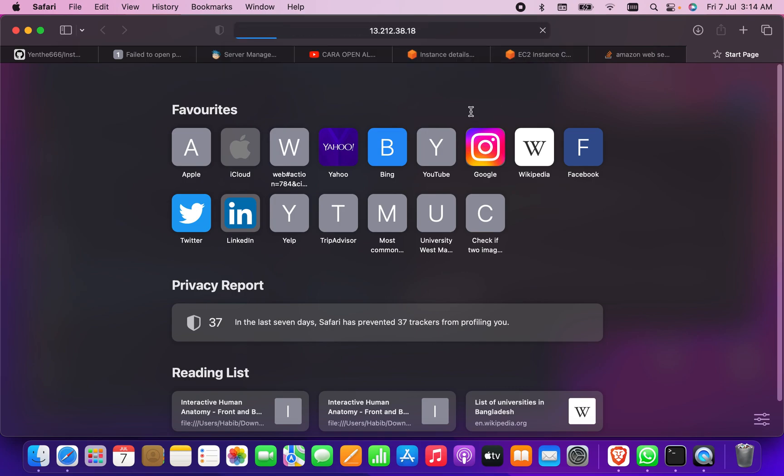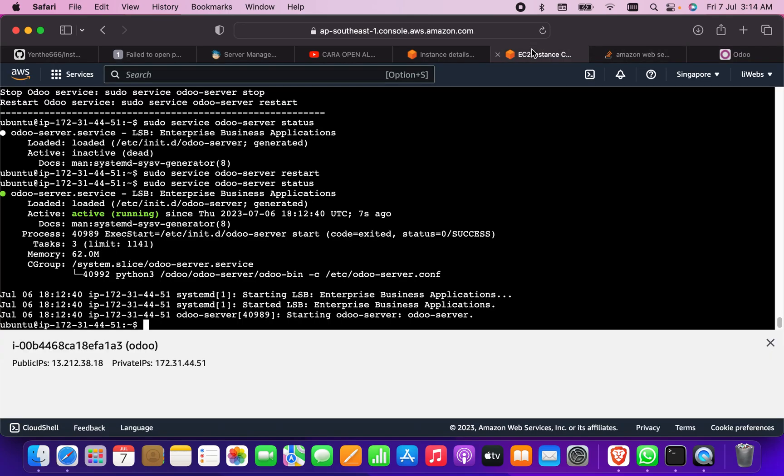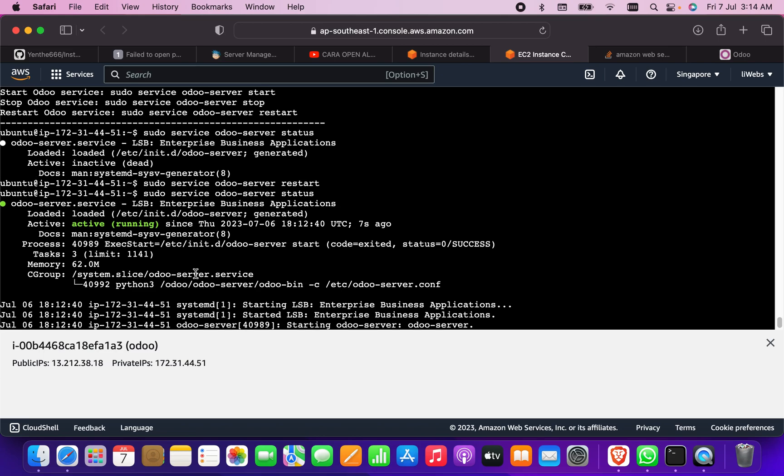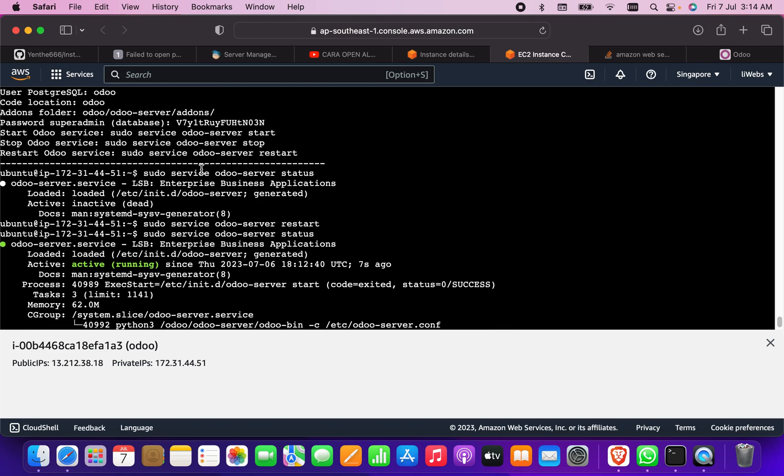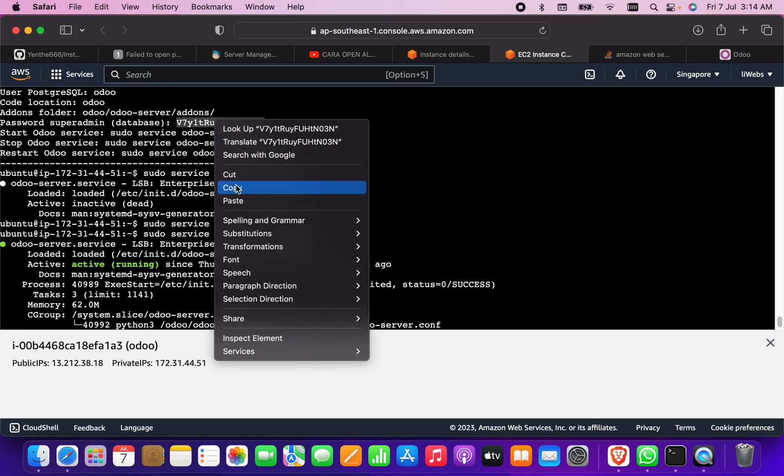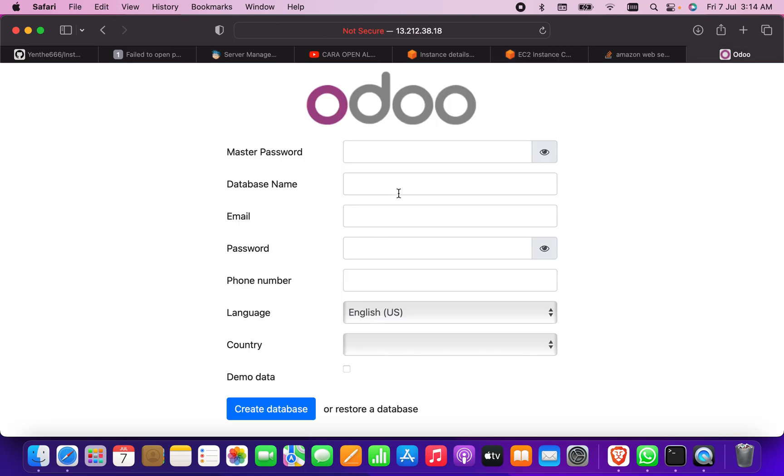It will surely open the database like Odoo. You see, database has been opened. Now what I have to do is go here and check the master password. The master password has been given here, so basically this is the master password. I'm going to copy this and create the database using that.